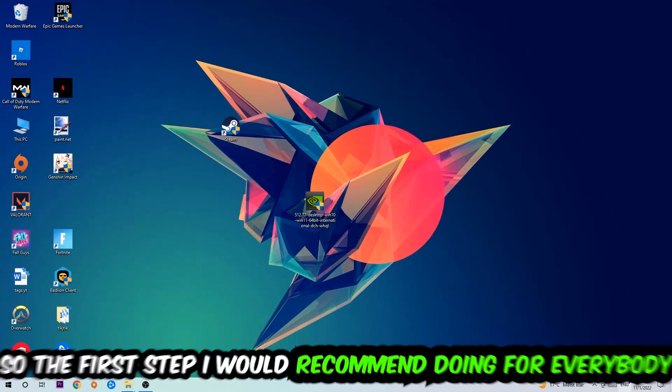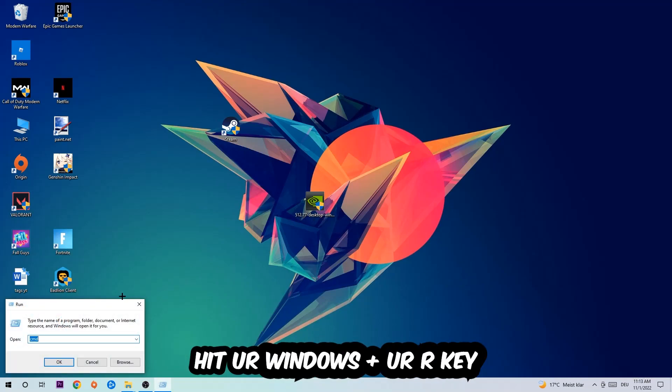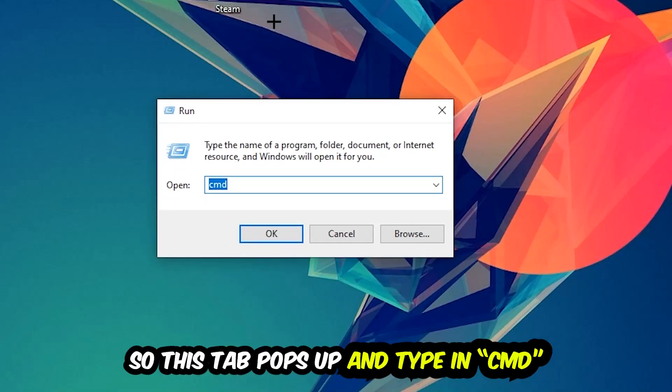So the first step I would recommend for everybody is to hit your Windows and R key. This tab will pop up and I want you to type in CMD as I already did, and hit OK or Enter.